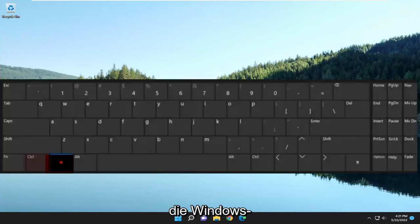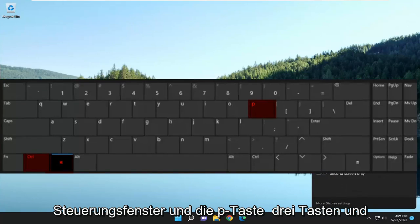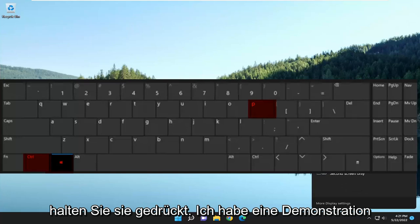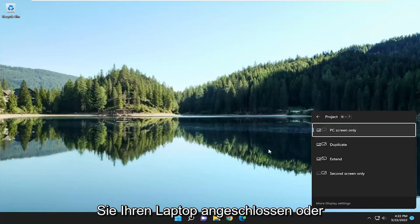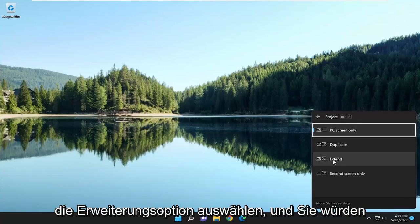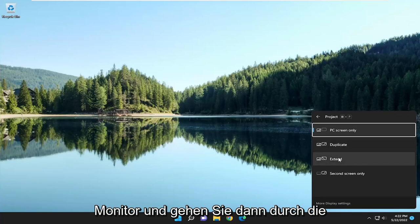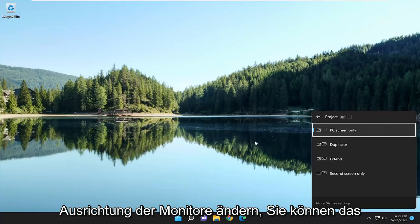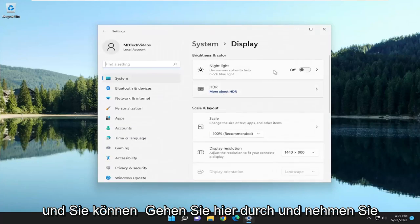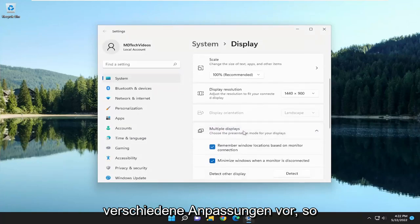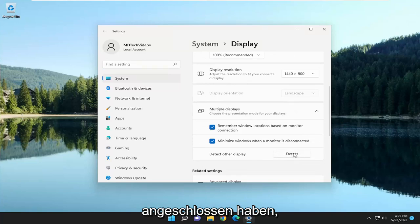All you have to do is tap the Windows, Control, and P key on your keyboard at the same time. I'll have a demonstration or visual up on the screen. Once you have your laptop hooked up or connected to your desktop, you want to go ahead and select the Extend option and extend it to the other monitor. Then go through display settings — you can change the orientation of the monitors and access more options by selecting More Display Settings. You can also select Detect if you're trying to detect another display that you've just connected.